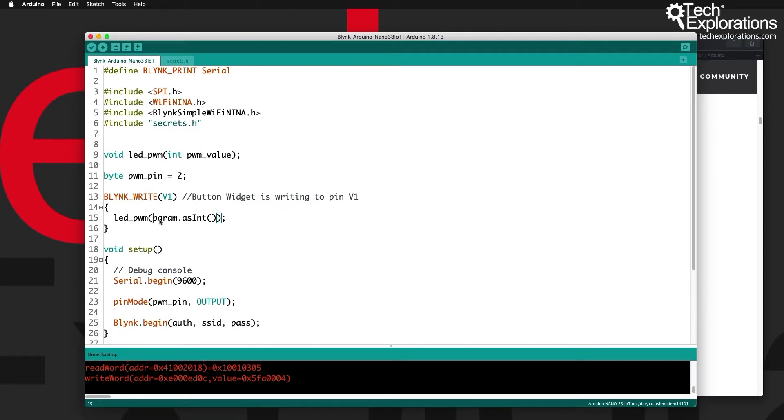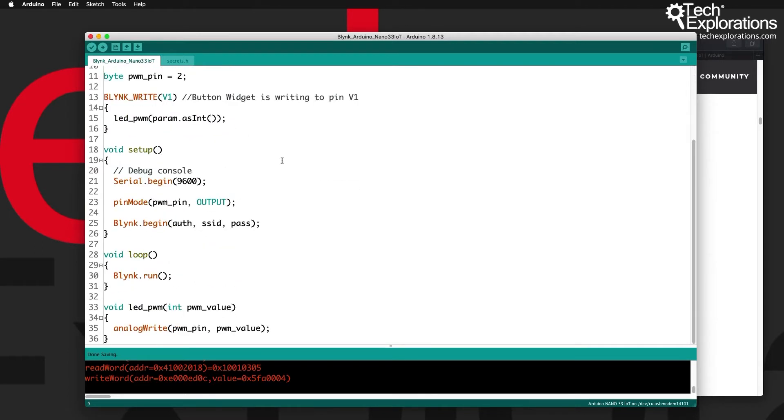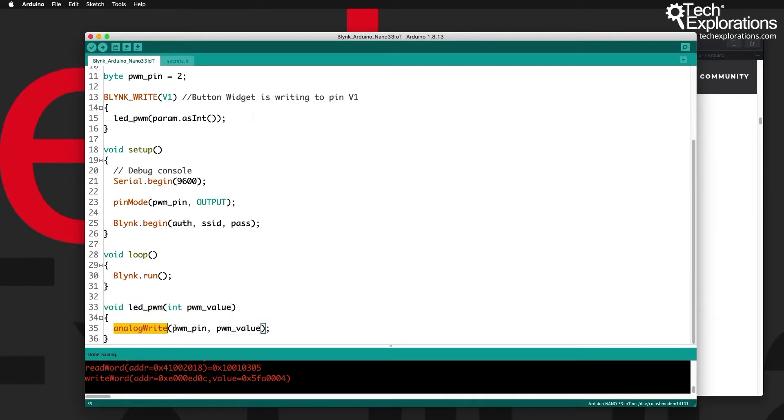The way that I have implemented this in my sketch is to take the sketch as we left it in the previous lecture. I've just changed its name—you can see here now it's called Blink_Arduino_Nano_33_IoT so that it's easy for me to identify. I have added a new function called led_pwm which receives a PWM value, an integer. You can see the implementation of this function down here—it's very simple. All it does is use analog write and write that value to whichever pin I want, which is a PWM pin which I have set to be pin number two.